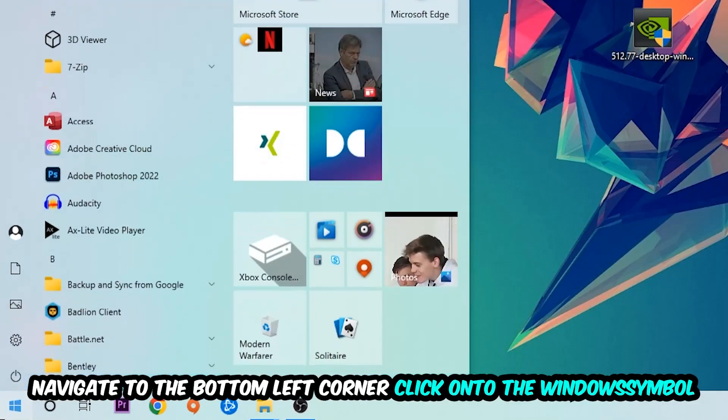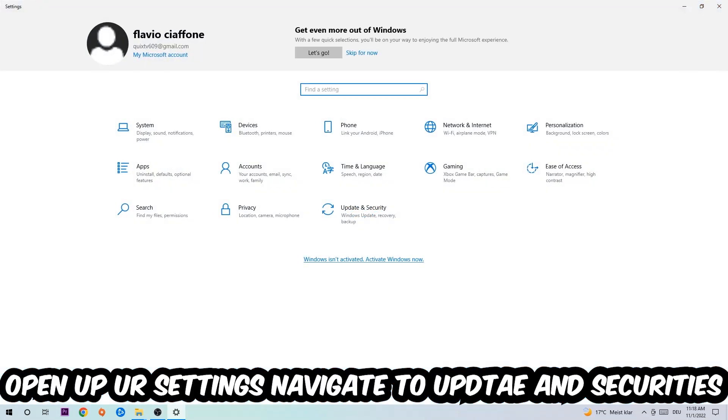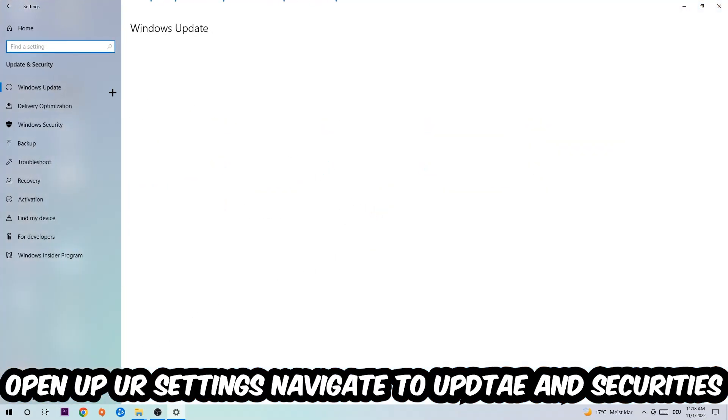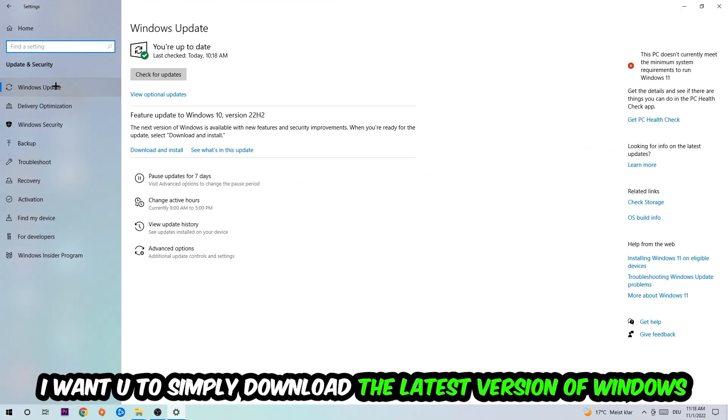Navigate to the bottom left corner, click into the Windows symbol, open up your Settings, navigate to Update and Security, and stick around Windows Update. What I want you to do here is simply download the latest version of your Windows driver because it will fix a lot of issues and errors.